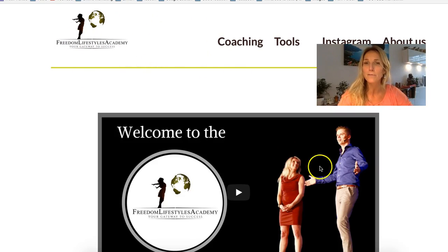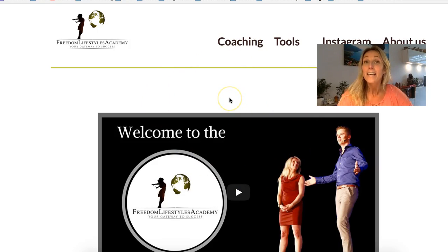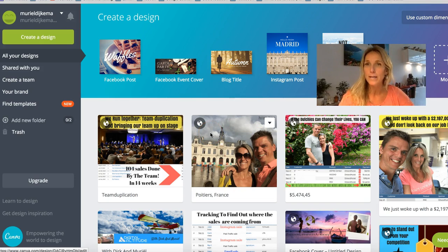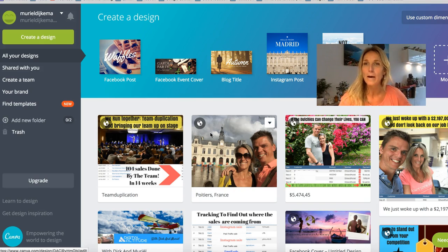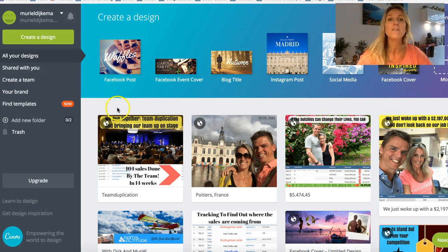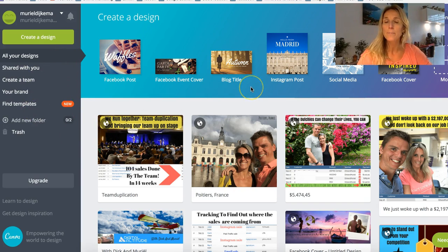Let me take you to our website of the Freedom Lifestyles Academy — a lot of what we put on our website here, the design is done in Canva. So let me take you to my private Canva account where I can show you how our brand looks. Our brand does not have to be your brand — our brand is probably another style than yours, but let me start with the basics.